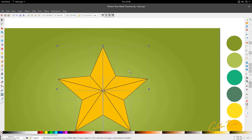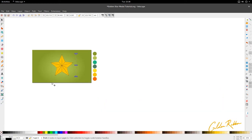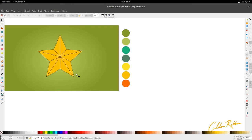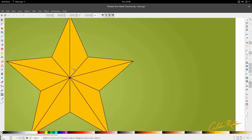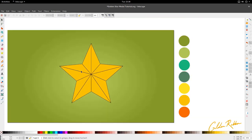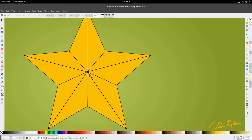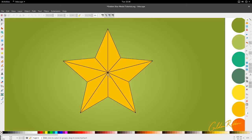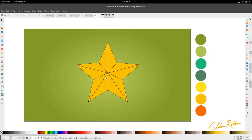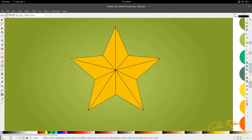Then we can click out and get rid of this line right here. And we have our star that's broken up into pieces — it will help us also to see how we need to color this thing. Good. So now we can move into the three dimensional shapes on this star.